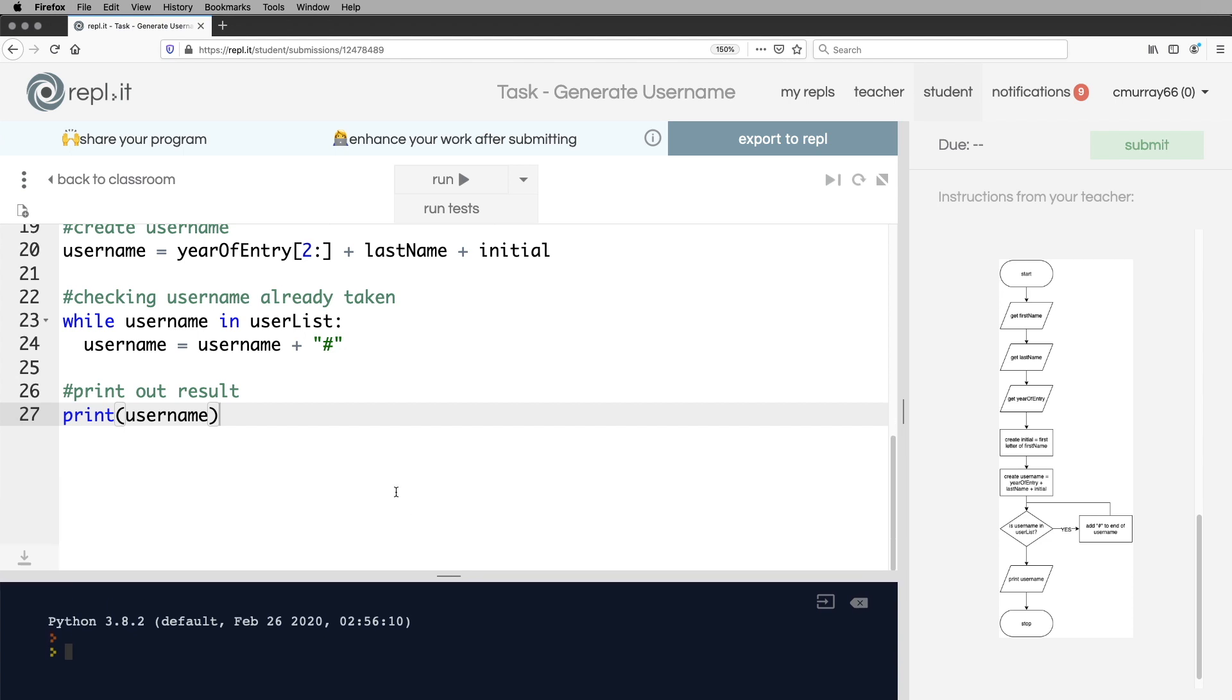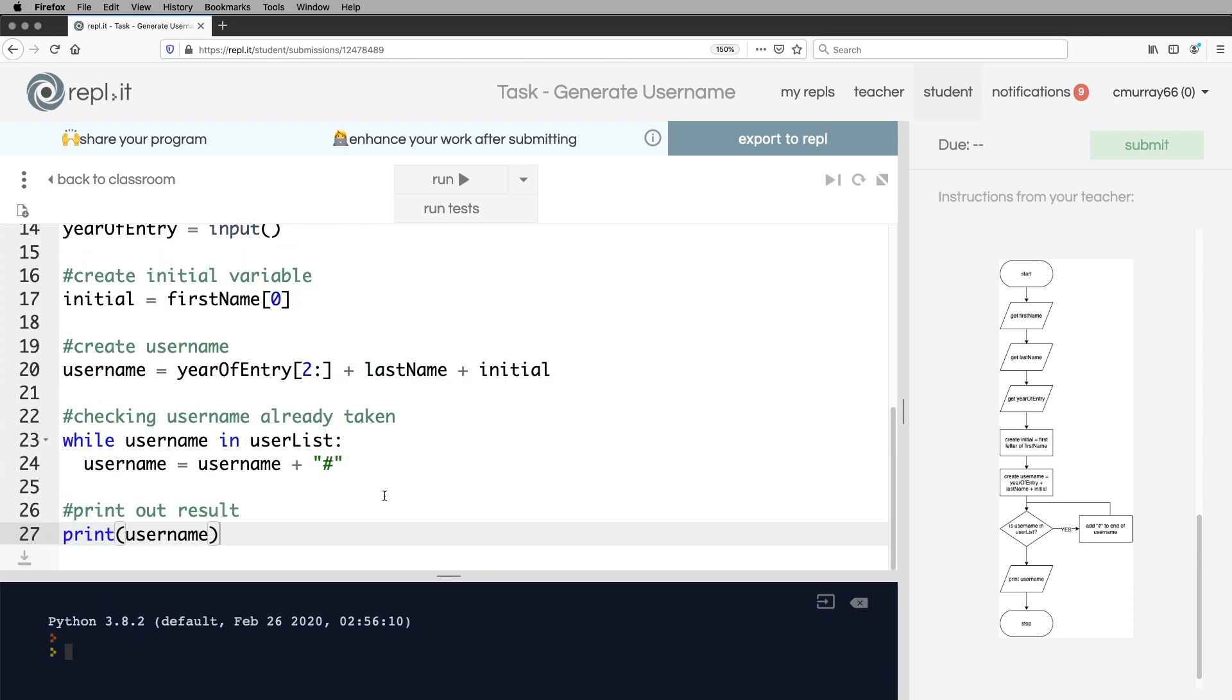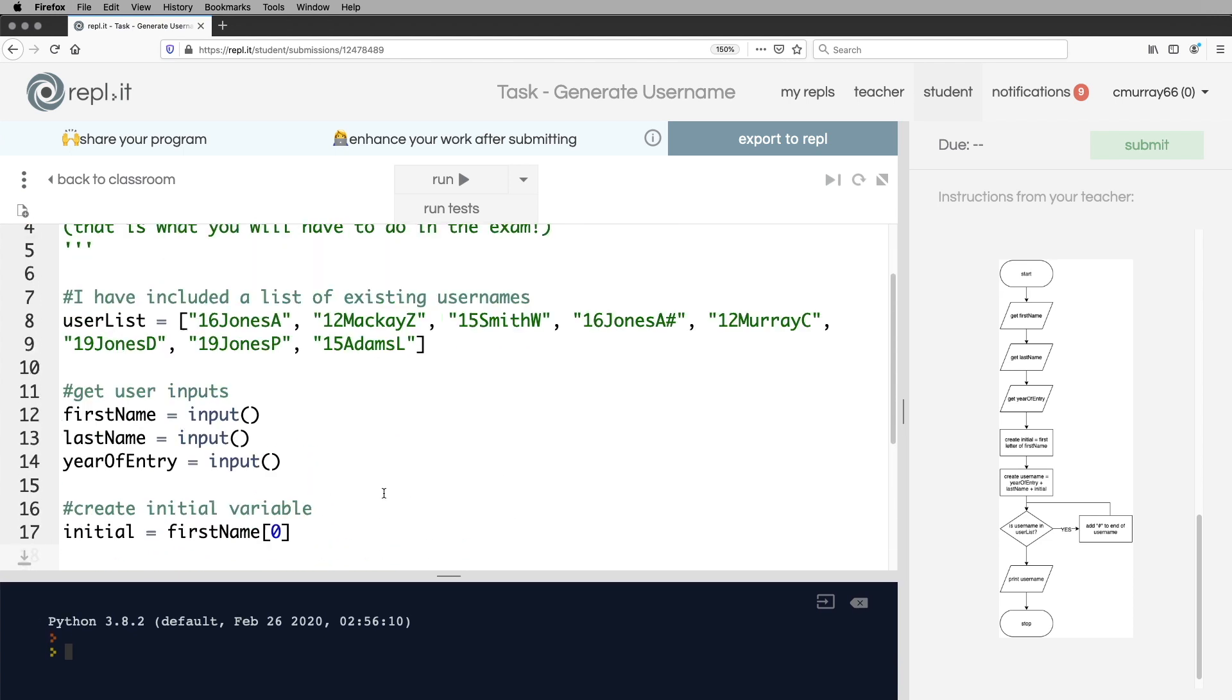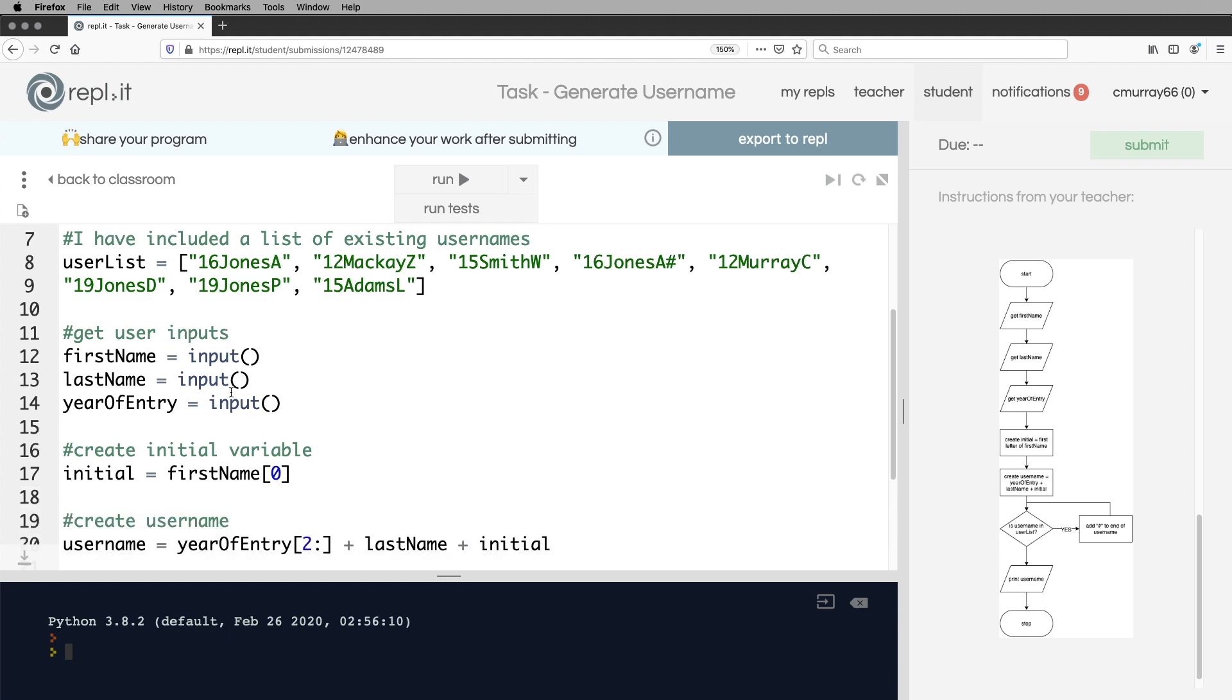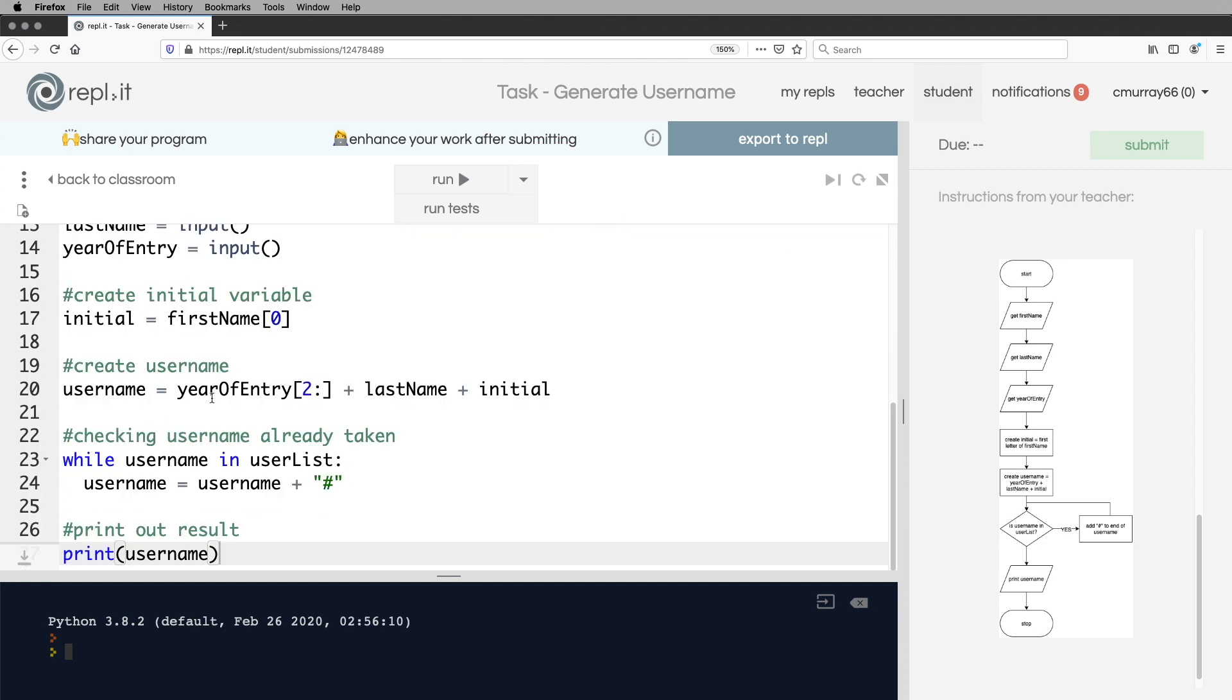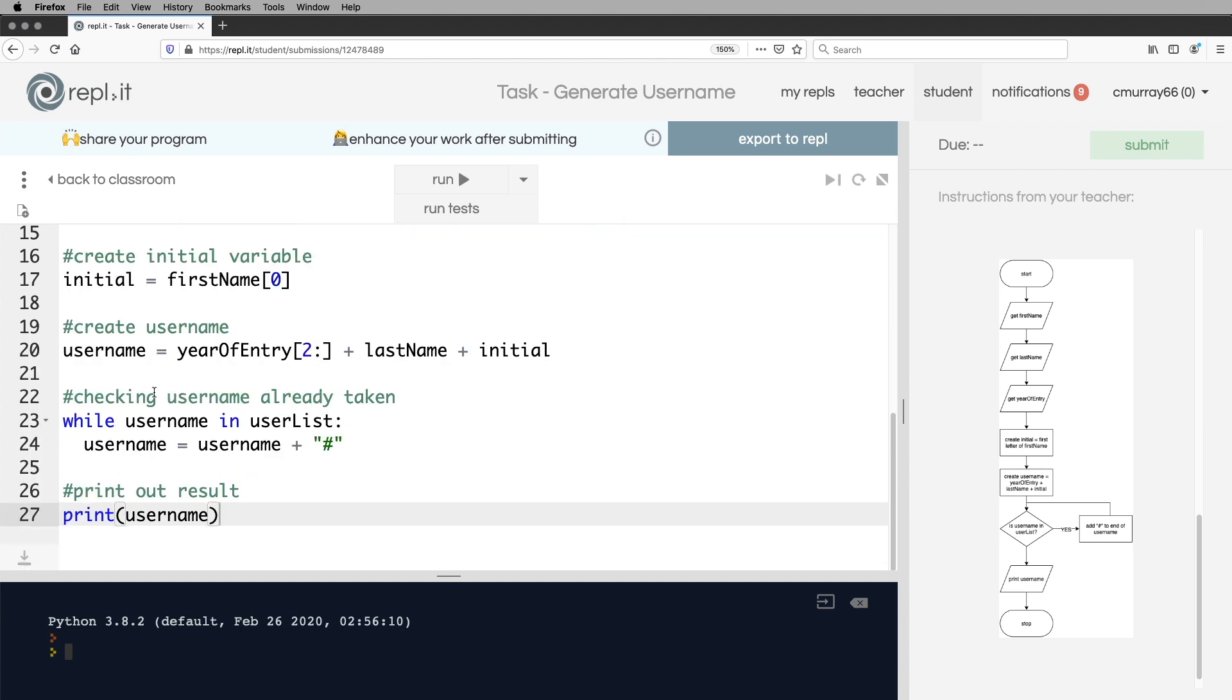So let's just have another look at that program. So here there was an existing user list, which contained all the people that have already been assigned usernames, get the inputs, create the initial variable, create the username, then a while loop, which will add a hashtag to the end, a sharp symbol to the end, then eventually print out the username.